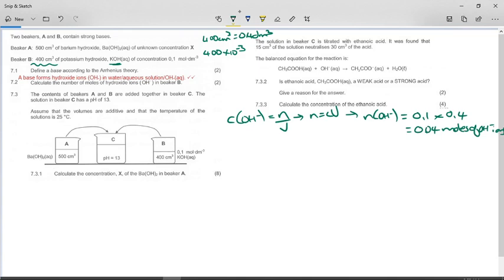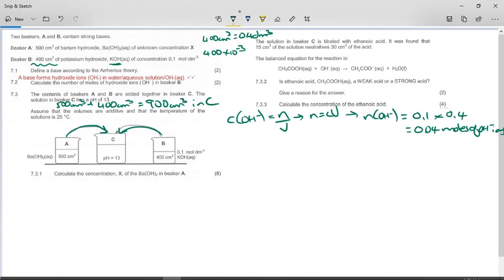The contents of beakers A and B are added together into beaker C. The solution in beaker C has a pH of 13. Assume that the volumes are additive, meaning 500 plus 400 gives 900 cubic centimeters of liquid in C. The temperature is at 25°C because pH calculations and the Kw of water use standard conditions of 25 degrees C.